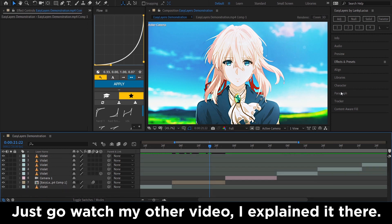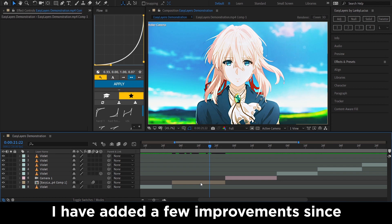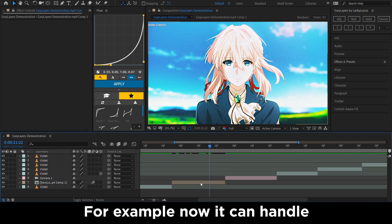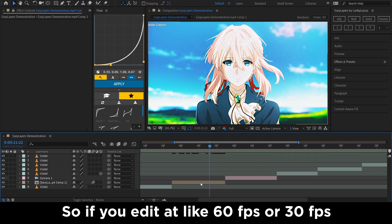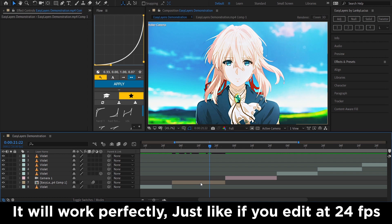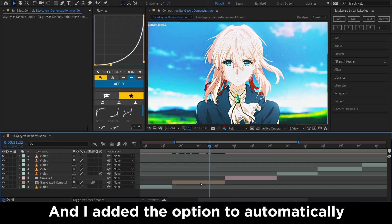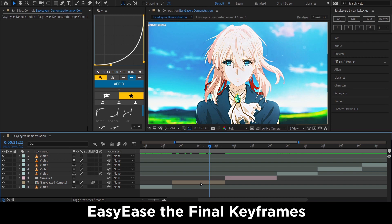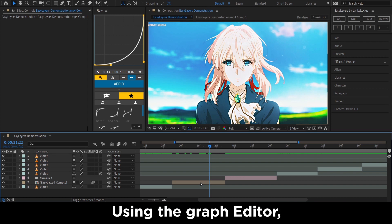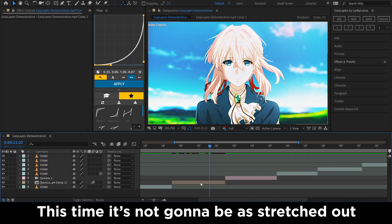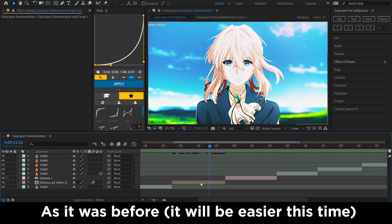Getting back to the Two Extra script — for people who don't know what that is, just go watch my other video where I explained it. I have added a few improvements: it can now handle frame rate conversion better, so if you edit at 60 FPS or 30 FPS it will work perfectly just like at 24. I also added the option to automatically easy ease the final keyframes.